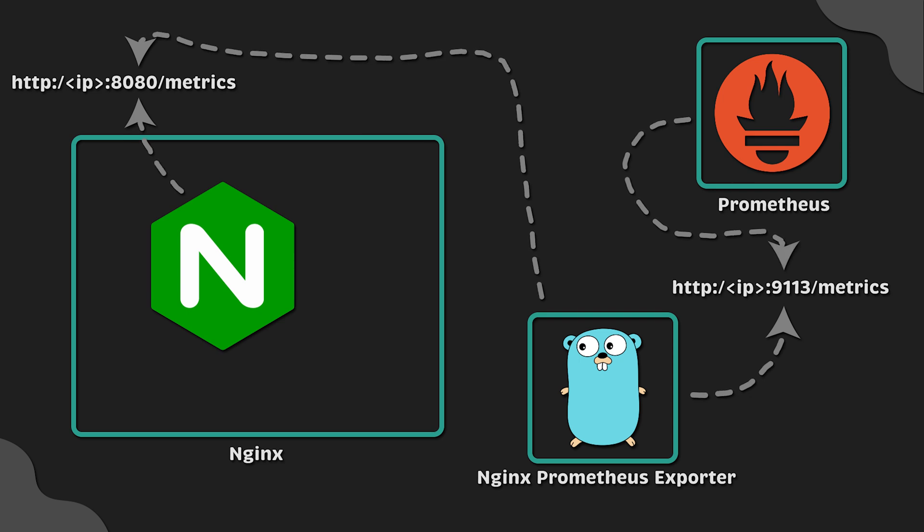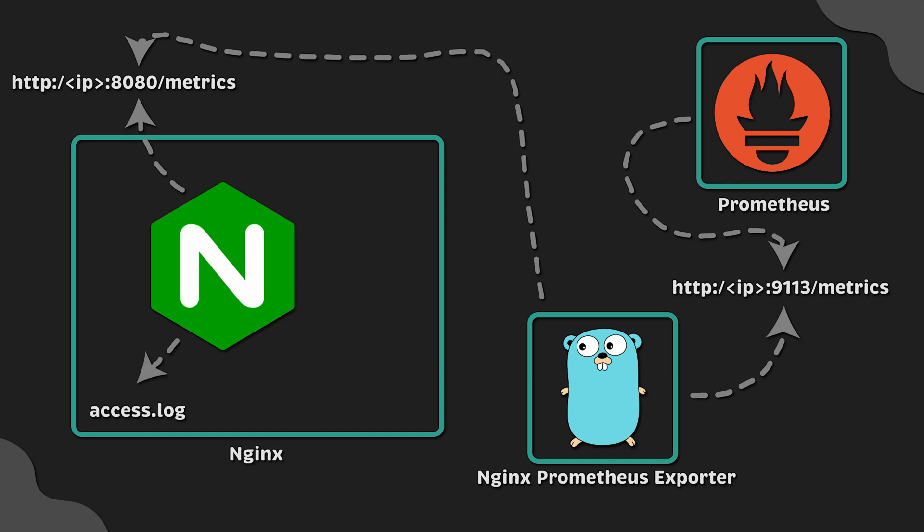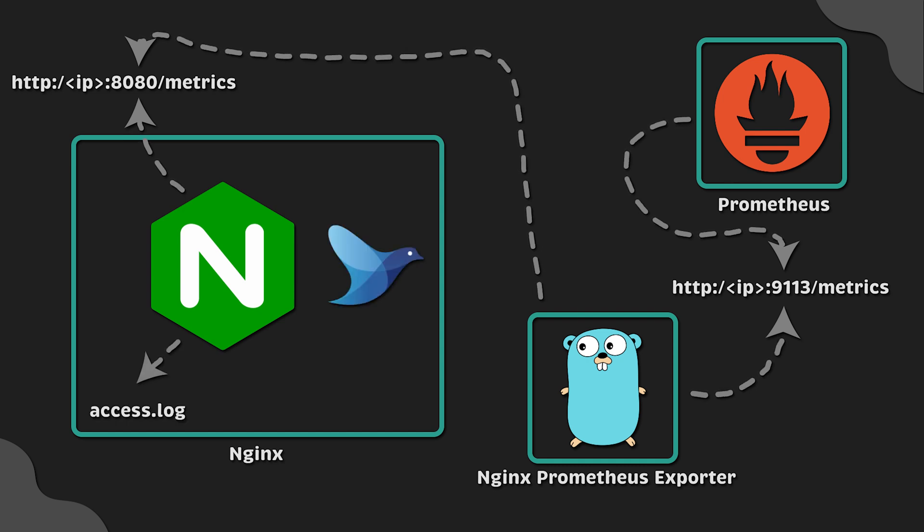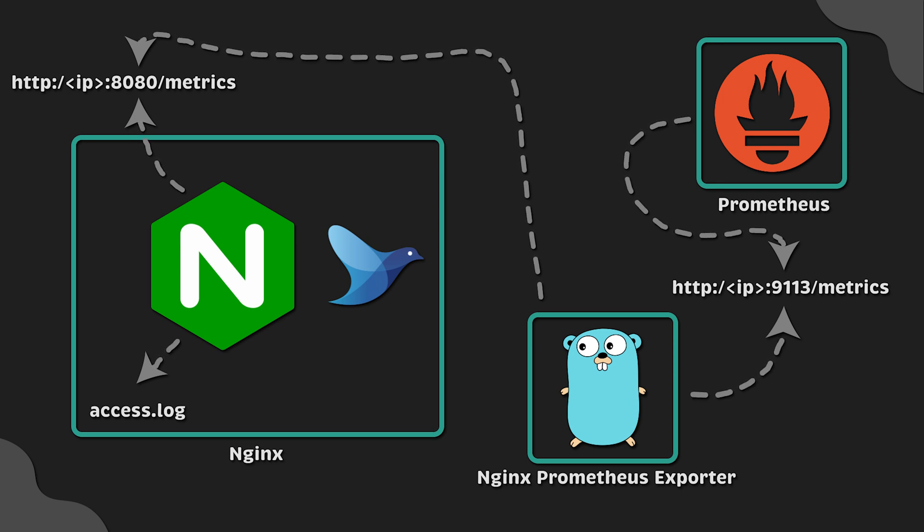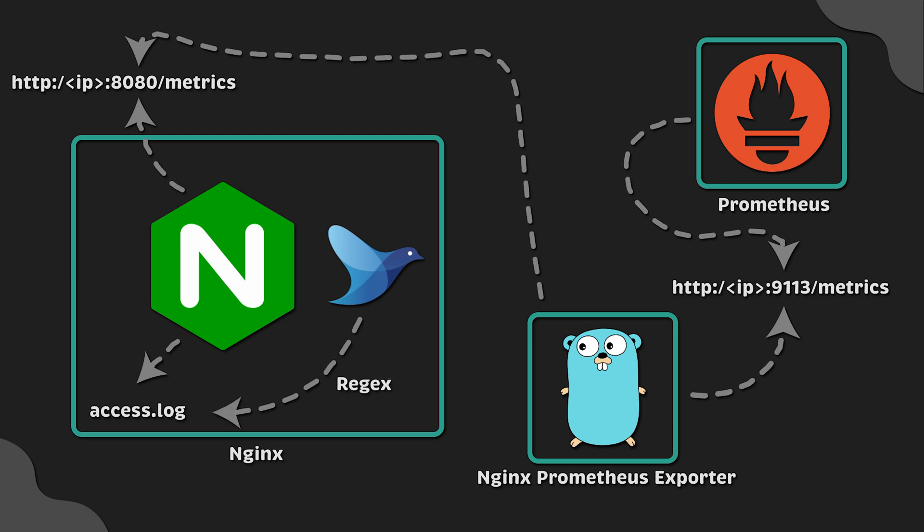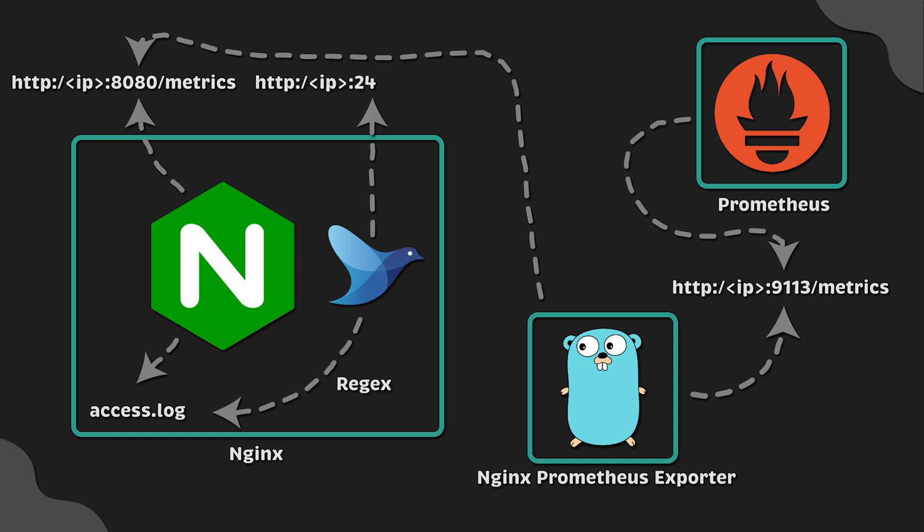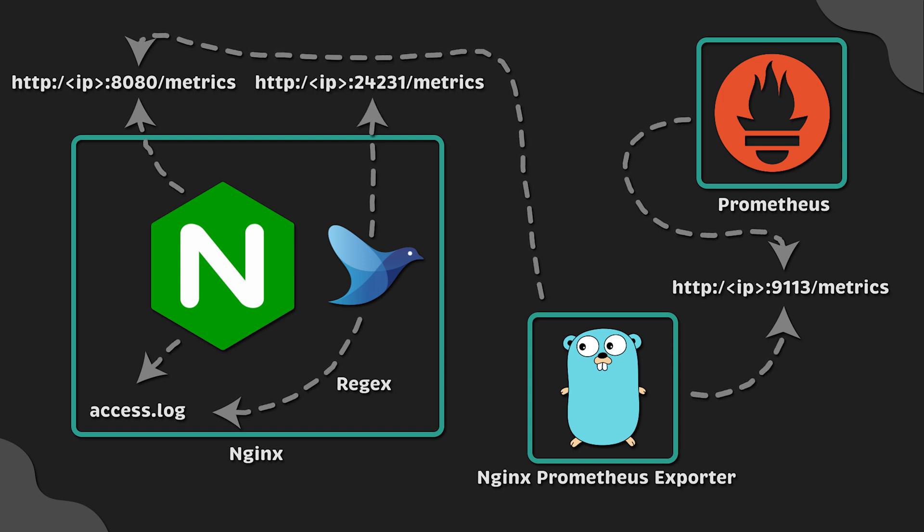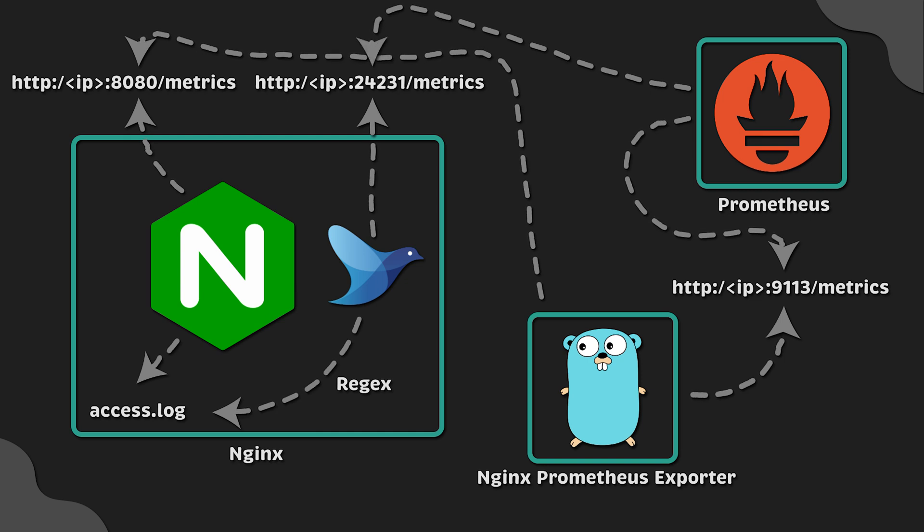Now, to get more useful metrics such as latency, we'll update Nginx access log format and install a Fluentd agent on the same box where we have Nginx. Unfortunately, Fluent Bit doesn't have this capability just yet. Using regex expressions, we'll convert log entries to Prometheus metrics and expose them on port 24231 on the same VM. In this case, Prometheus can directly scrape those metrics.